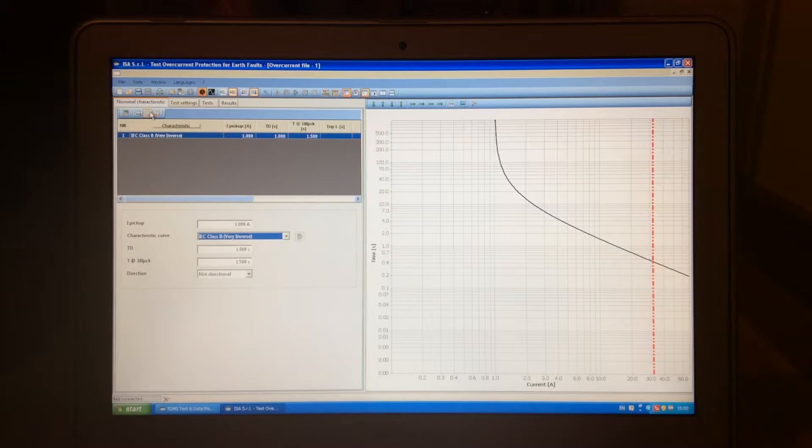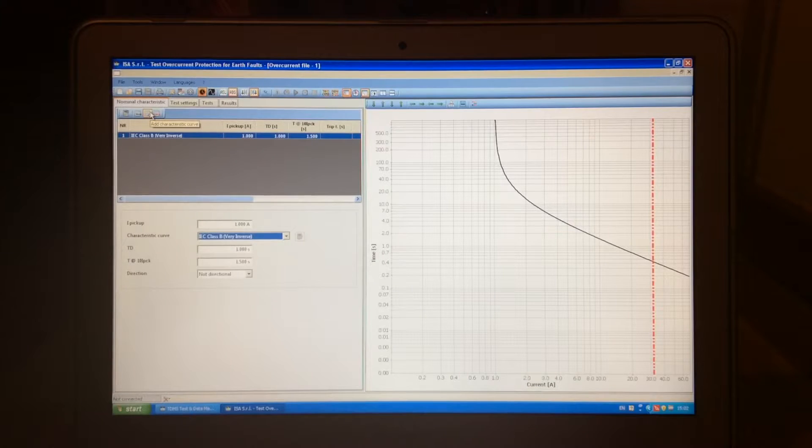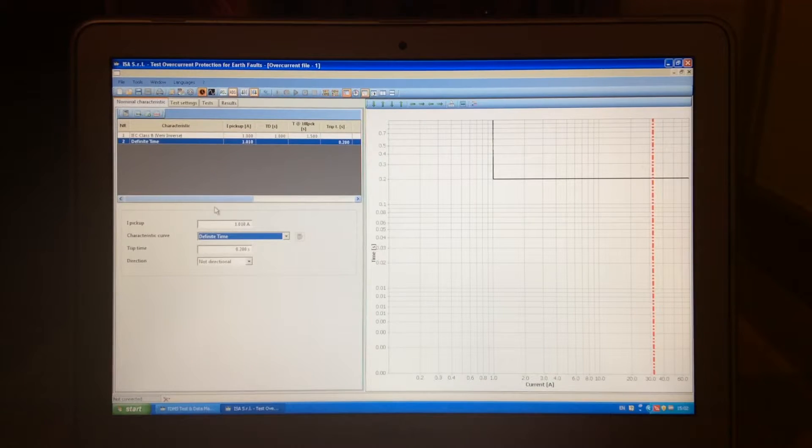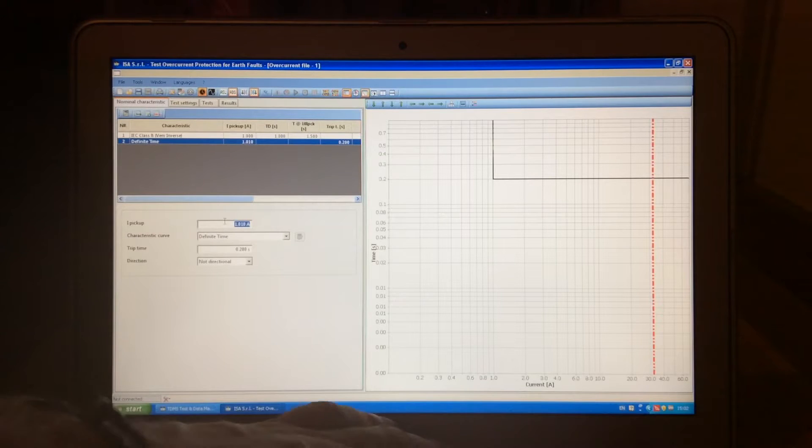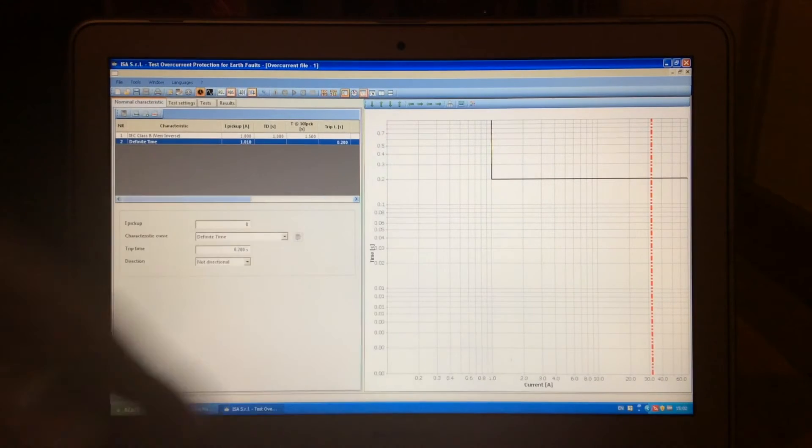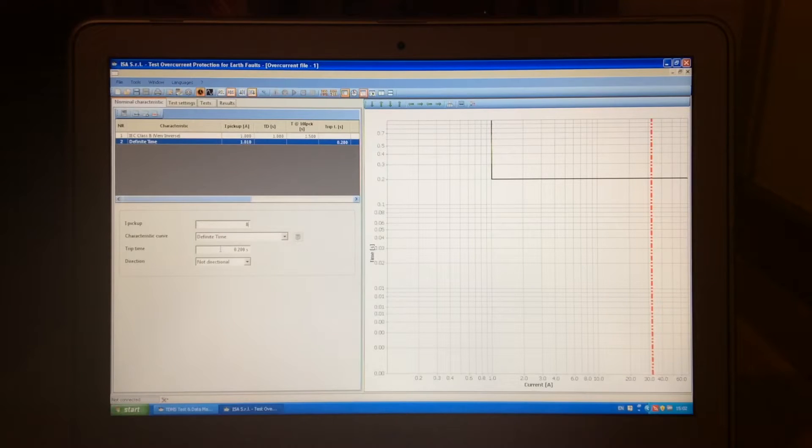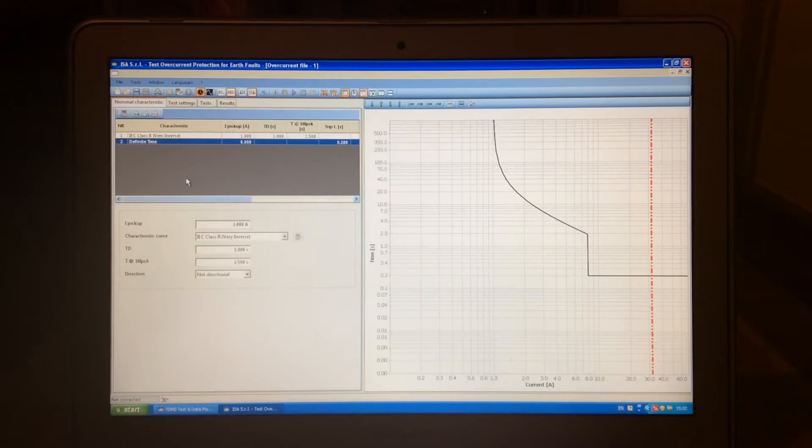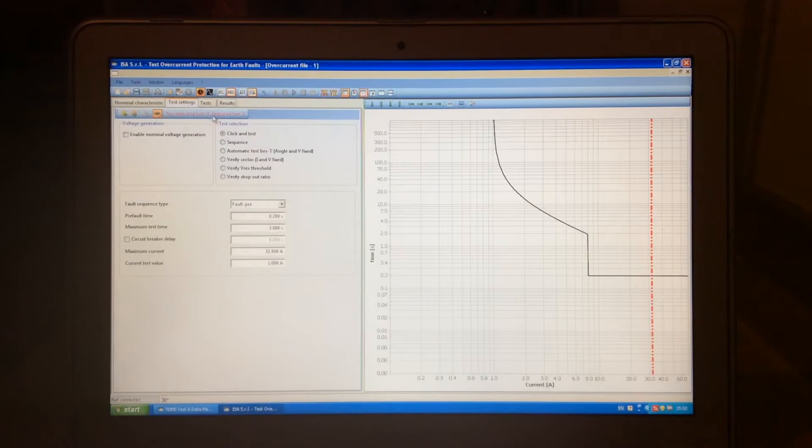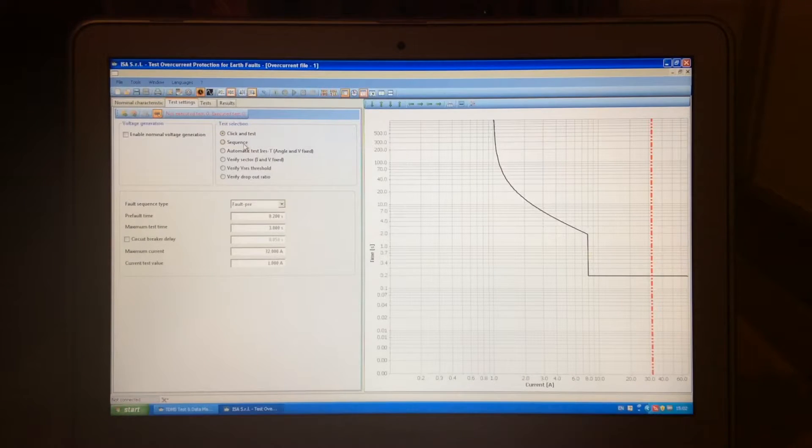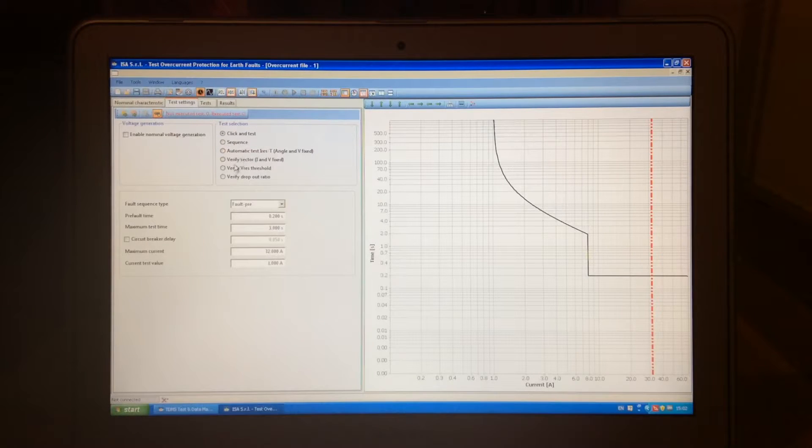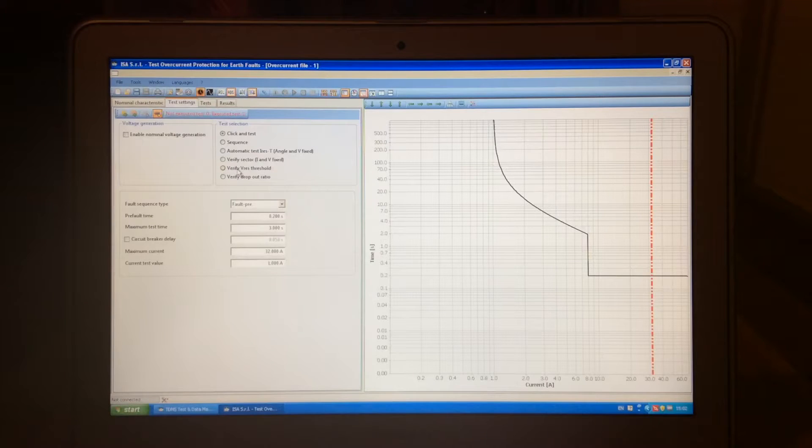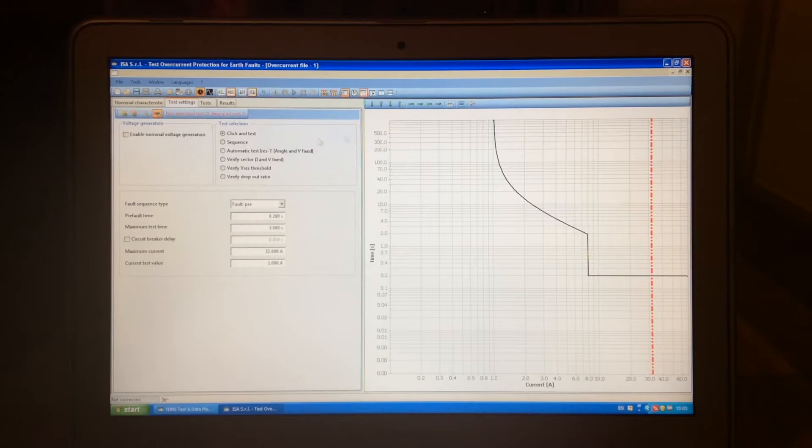In order to get another characteristic, another part of the curve, we add here. Now, let's say that it starts from 8 amps, not 88, but 8, and the tripping time is 200 milliseconds. So, and this would be now our curve. If we wanted, the test can be done with click and test, also sequence. We can do an automatic test, which are more applicable to when we're testing 67 and directional earth fault protection. So,